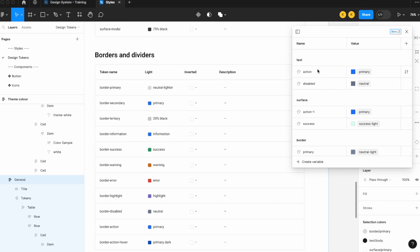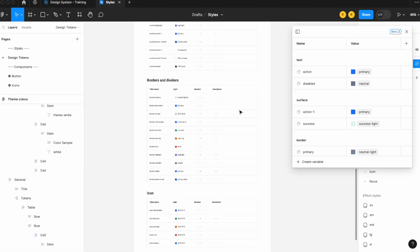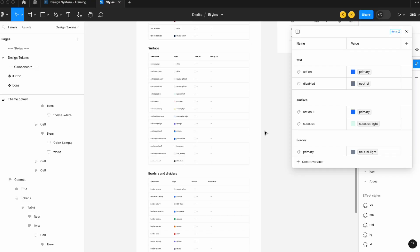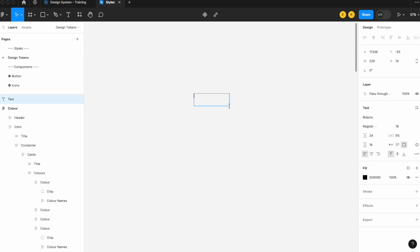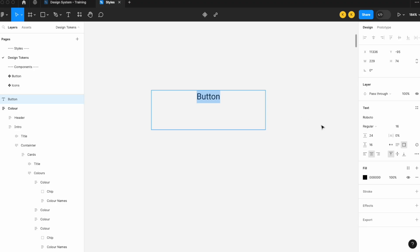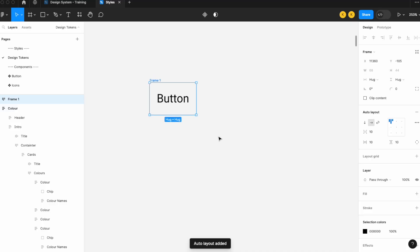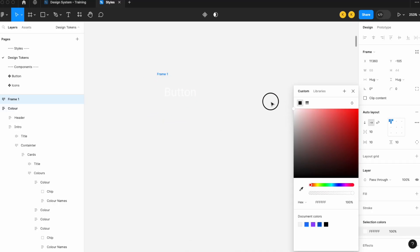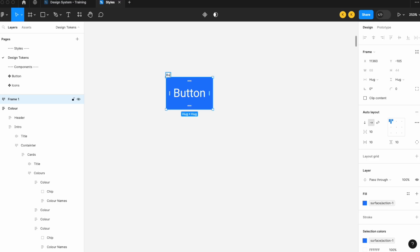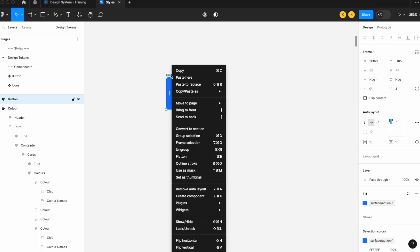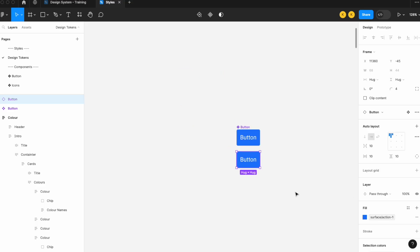Now I'll show you why this is critically important — why you should map colors correctly rather than individually. Let's draw a basic button component. I'll add auto layout, put it in a container, change the fill to surface-action-one — already looking like a button. Let's rename it 'button', add a corner radius, and create a component. This button is set to surface-action-one.